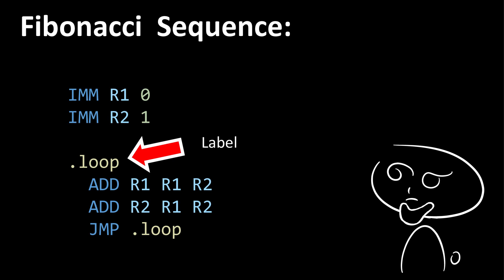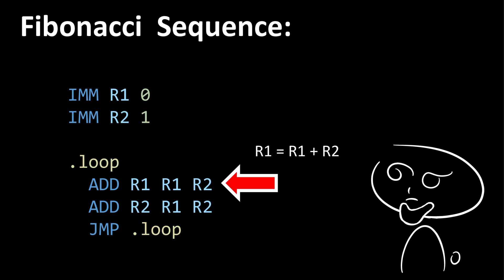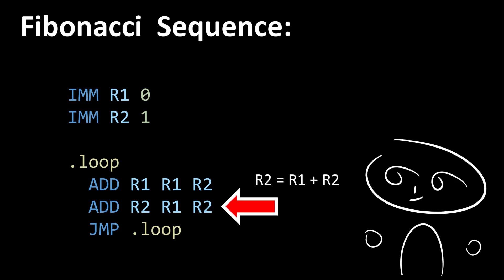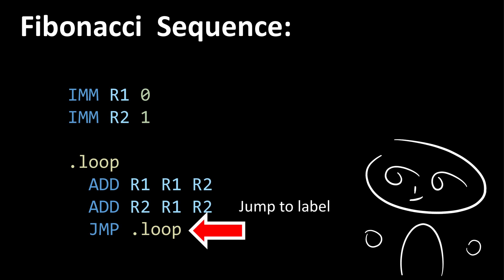Then, we have a label called dot loop. We have an add instruction, which simply adds register 1 to register 2 and puts the result into register 1. Then, we have another add instruction, which again adds register 1 to register 2, but this time puts the result into register 2. Finally, we jump to the label which we created earlier, called dot loop, meaning these two add instructions will be repeated indefinitely. And the Fibonacci sequence will be contained within registers 1 and 2.